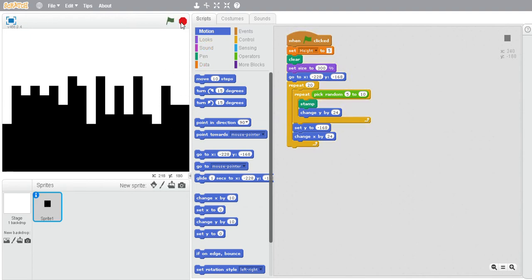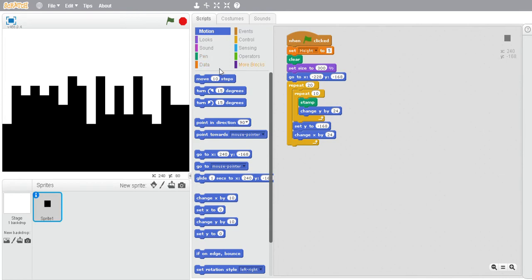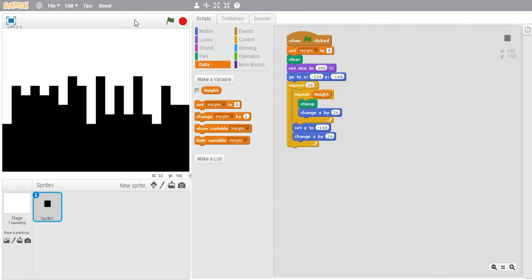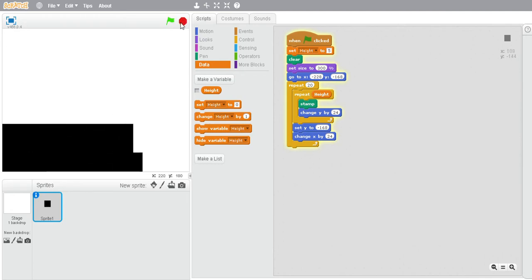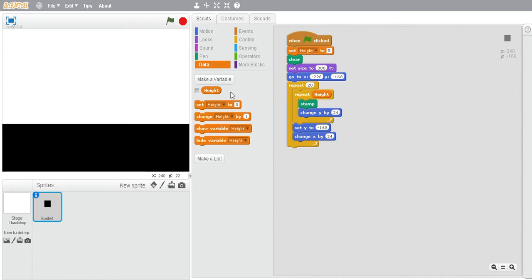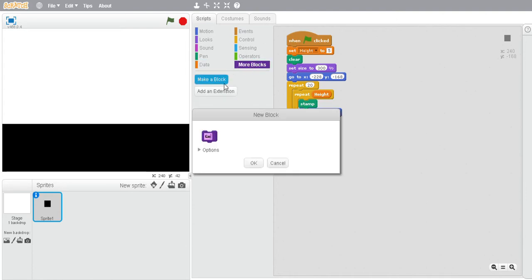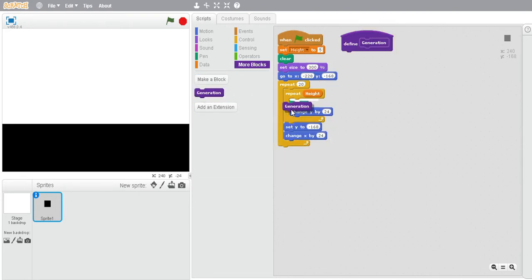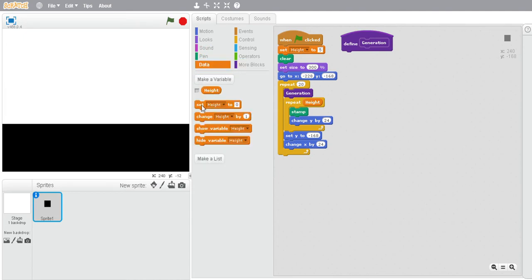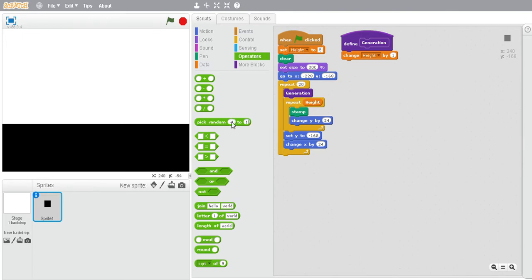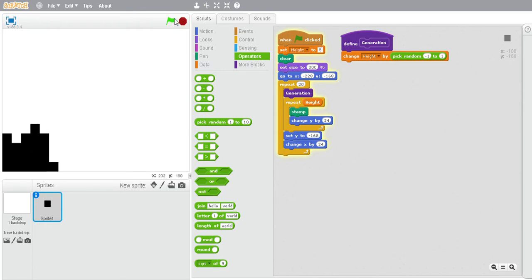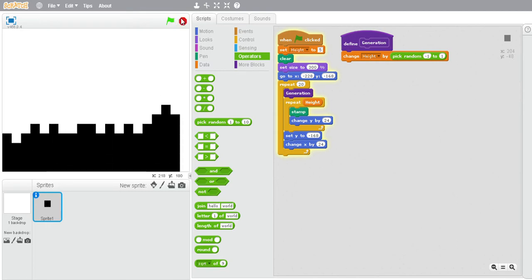Now we're going to make this even better. Repeat height instead. Now we're going to make a block. I did learn this method from a YouTuber named Matt Tent Gaming — I'll leave a link in the description. We're going to change height, and it's going to look a bit better.